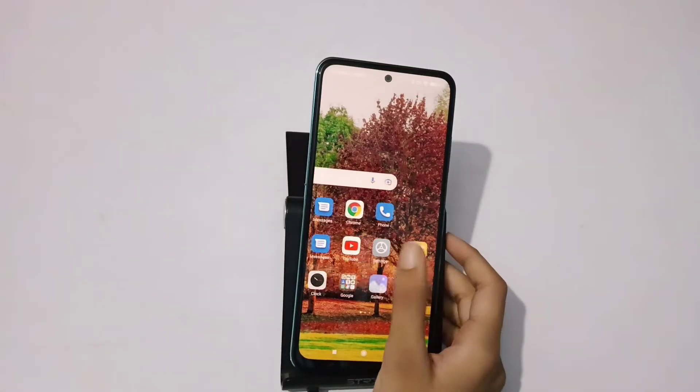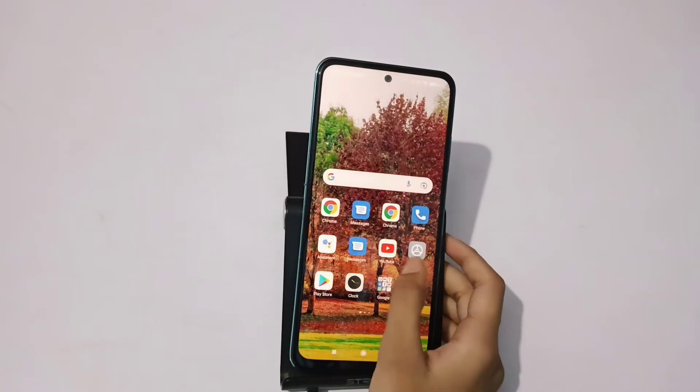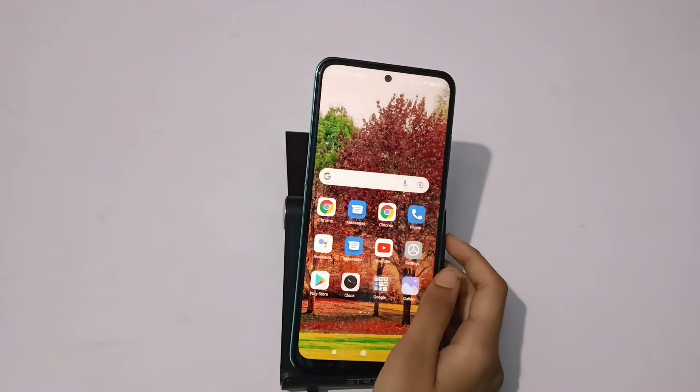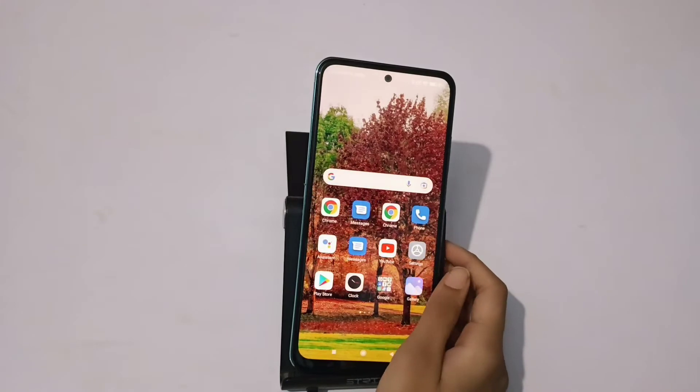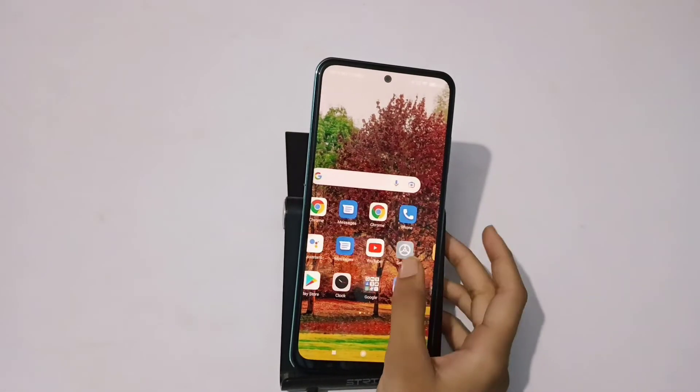Hello friends. If you like this video, how do you change the phone size? I have a mobile phone. Subscribe and like this video. If you like this mobile phone,